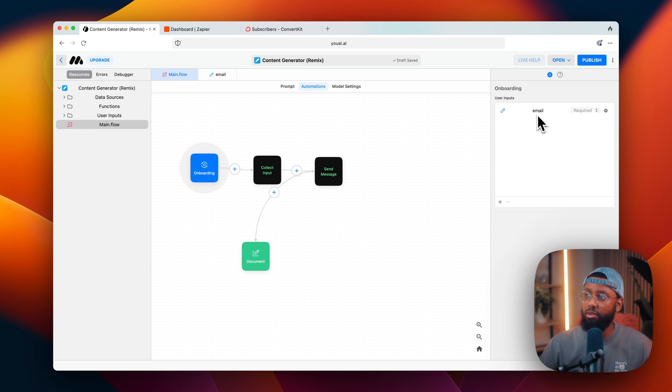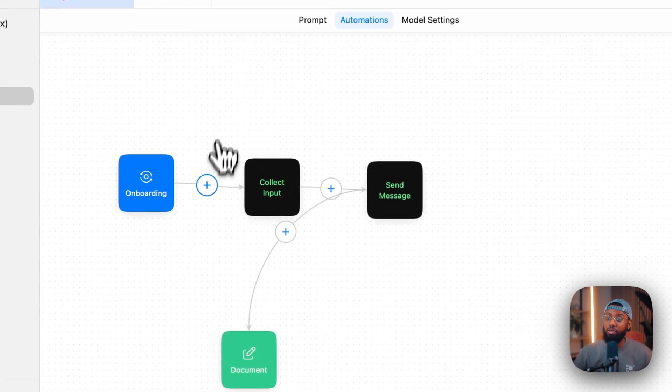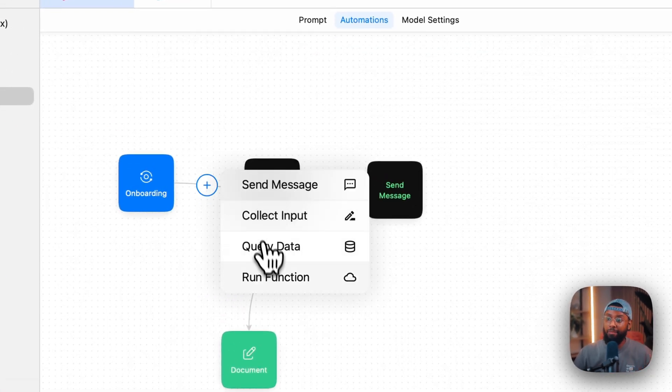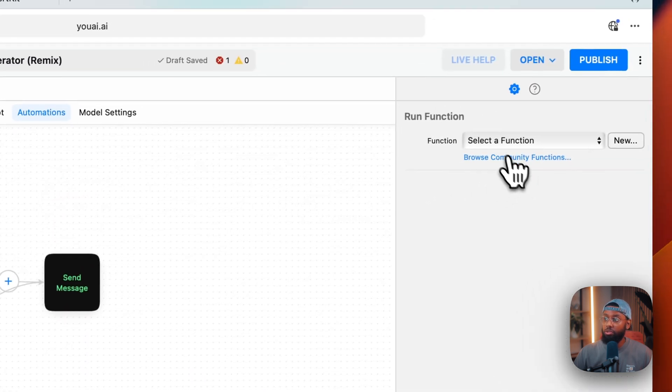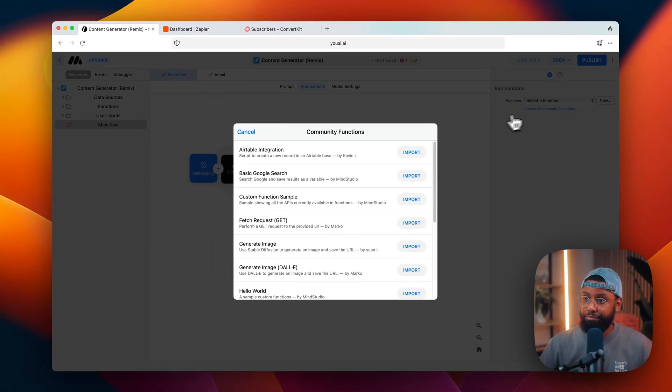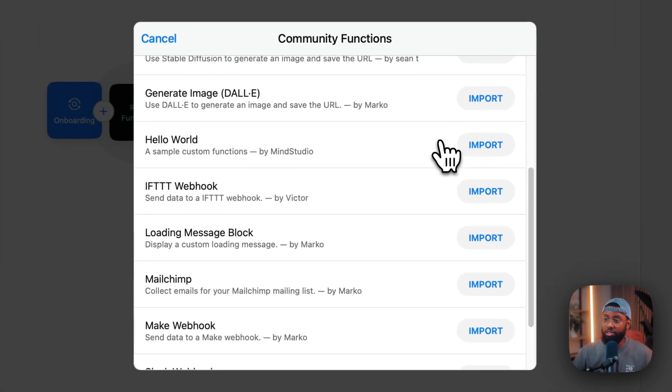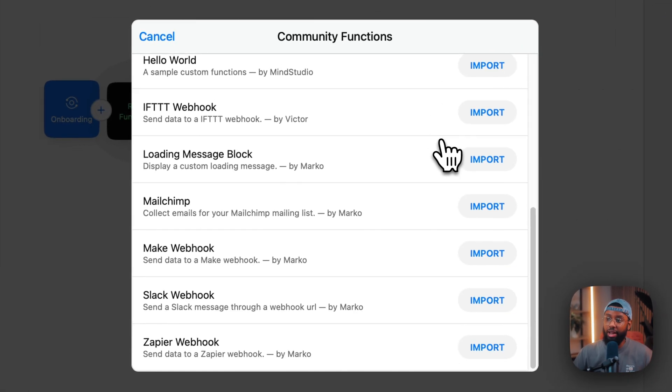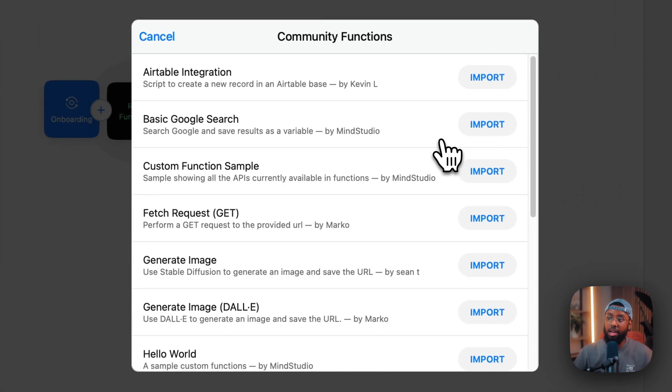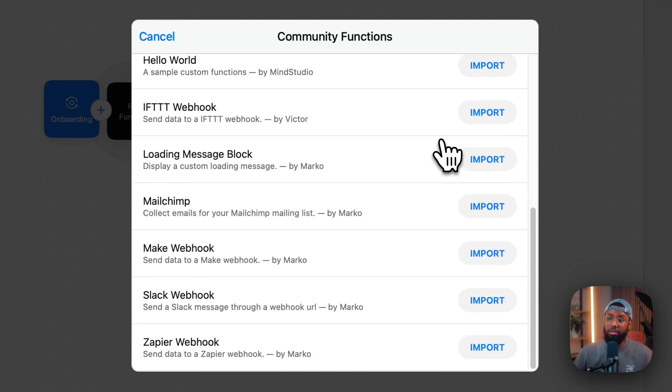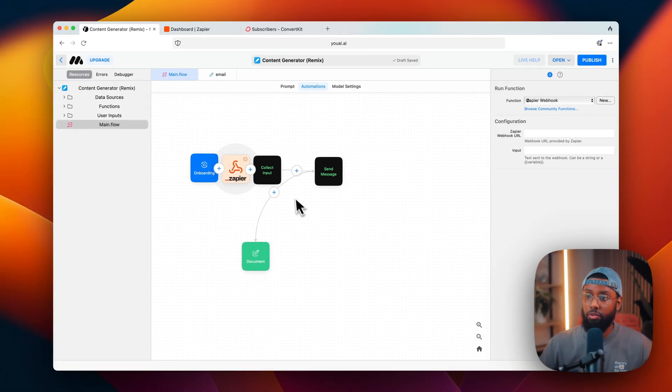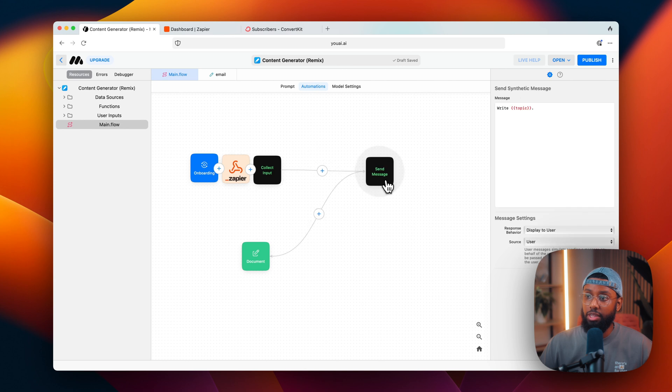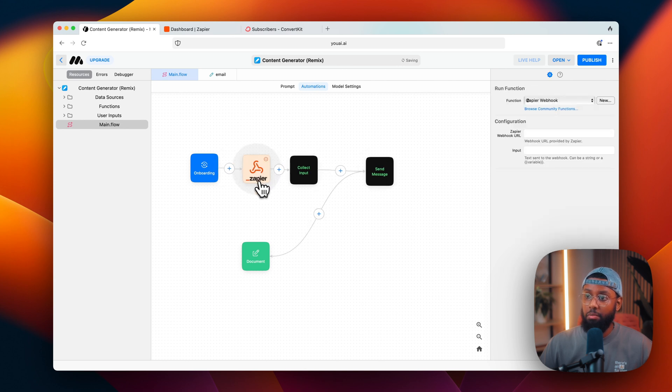So I'll come back over to the main dot flow section and under onboarding you'll see the user input variable here. Okay, so now I want to add a custom function. So if you click this plus button here I'll go down to run function. So you have to select a function - these are the functions that are available right now and new are being added all the time. I'll go down to Zapier webhook and click import.